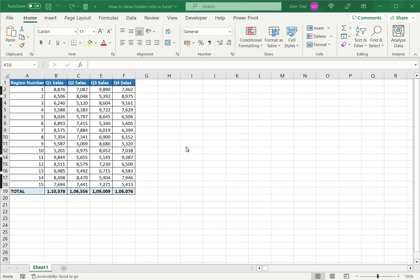When working with data in Excel you may hide cells either to conceal temporary information or maybe to make the data set more manageable and smaller. When you need to hide a cell you will hide either a row or a column or both.